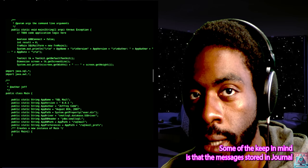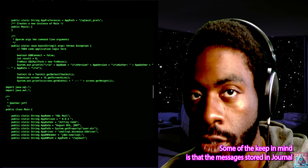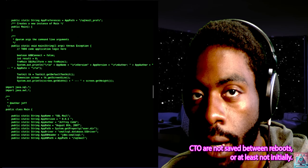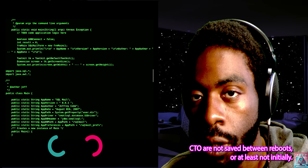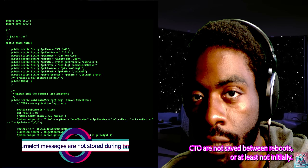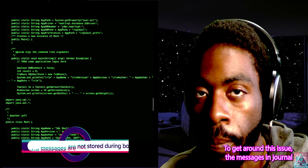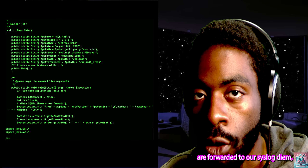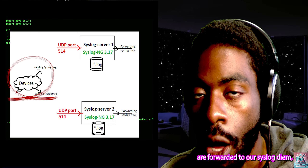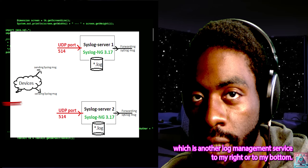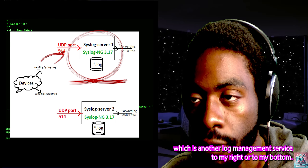Something to keep in mind is that the messages stored in journalctl are not saved between reboots, at least not initially. To get around this issue, the messages in journal are forwarded to rsyslogd, which is another log management service.